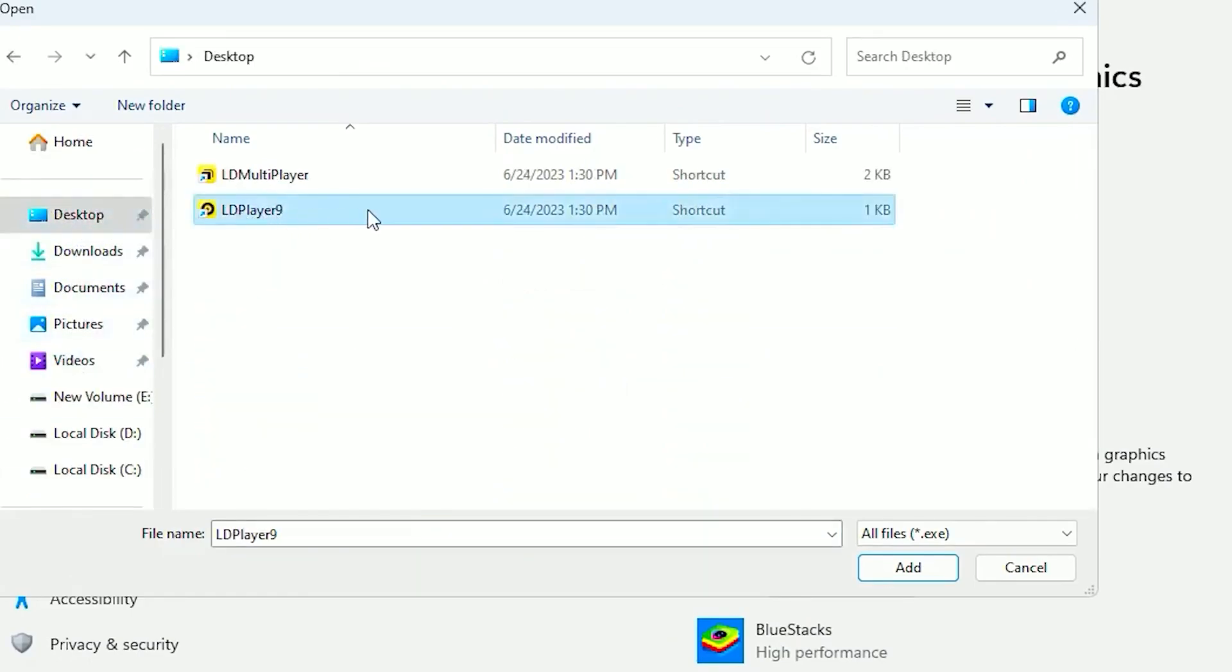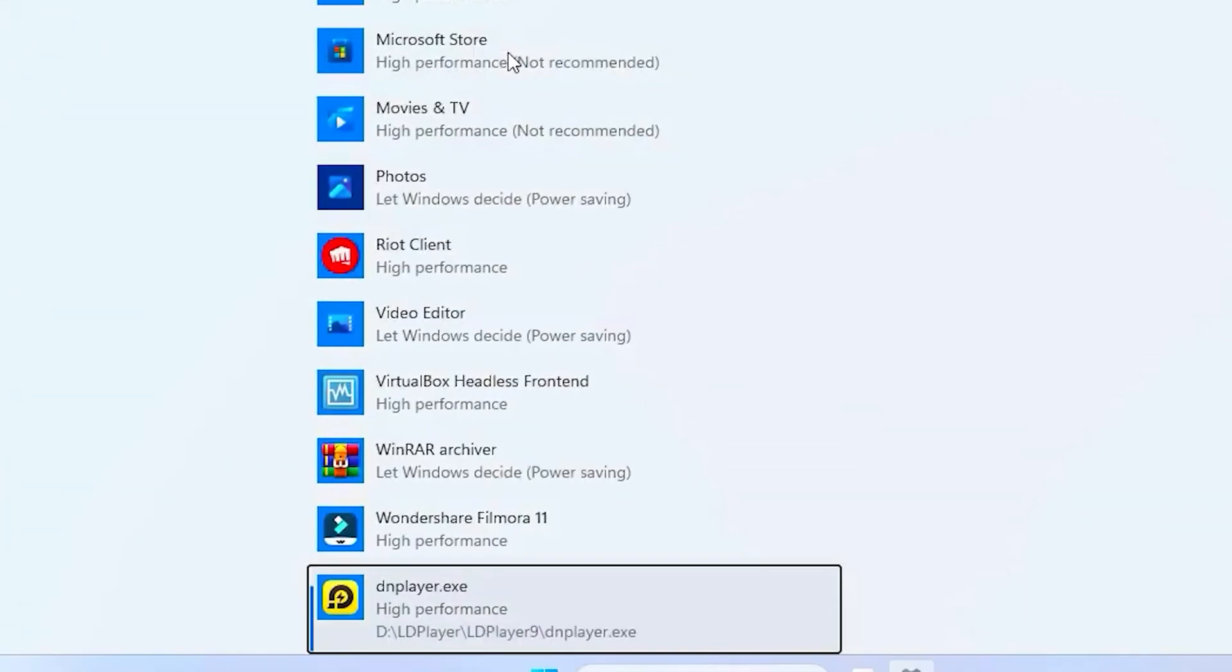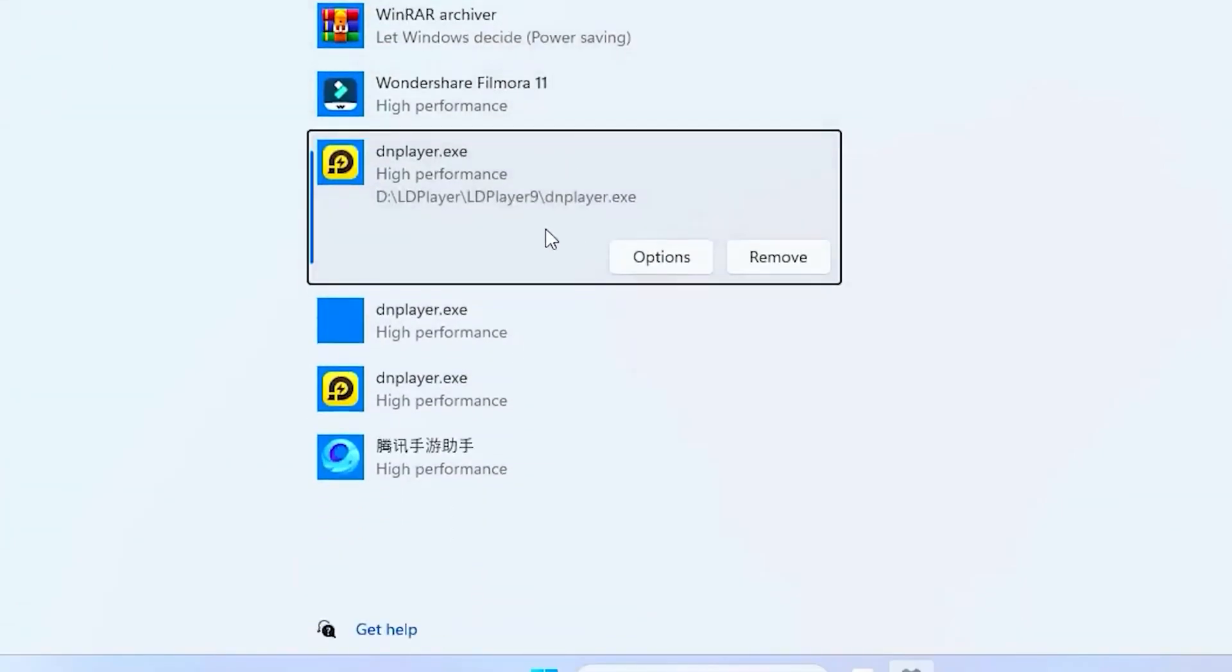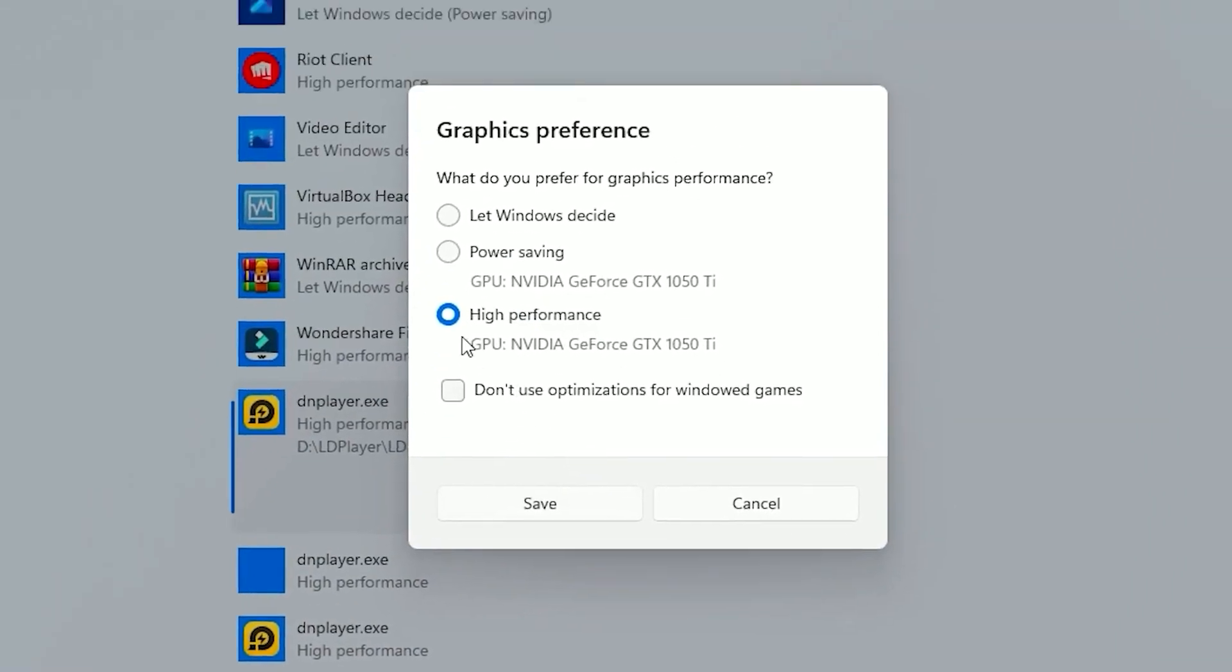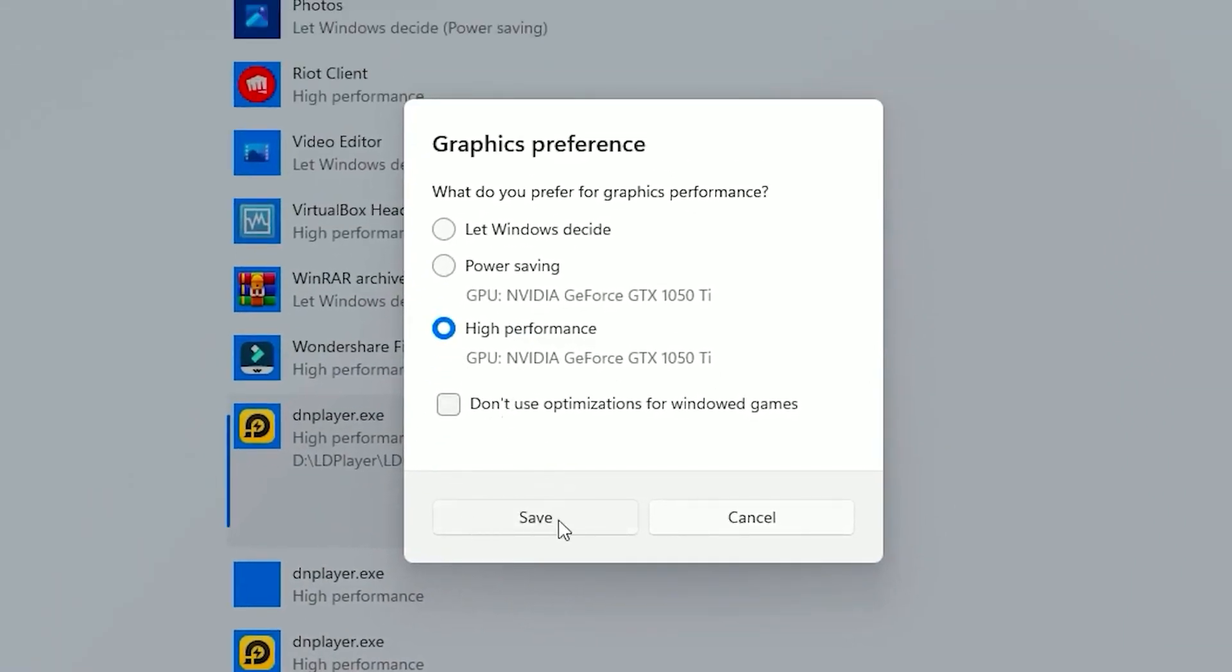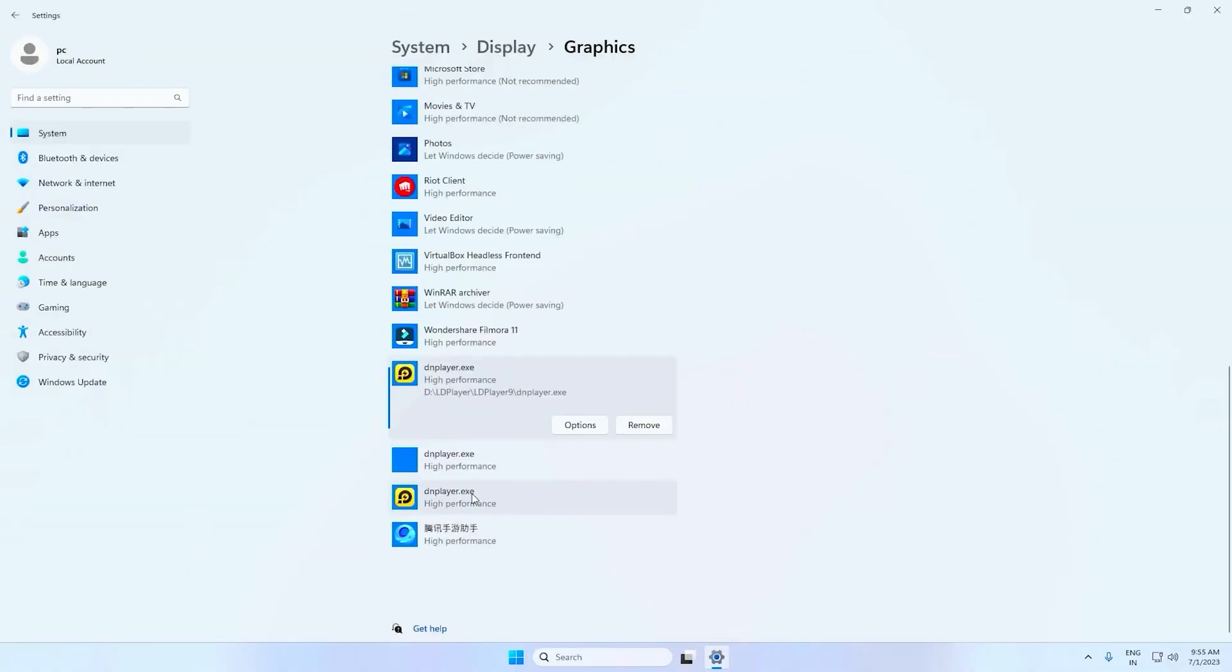Add it, then click on that, head over to options, and put it on high performance. Click on save.